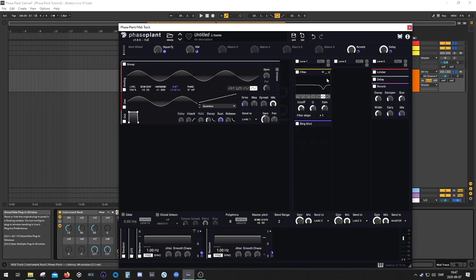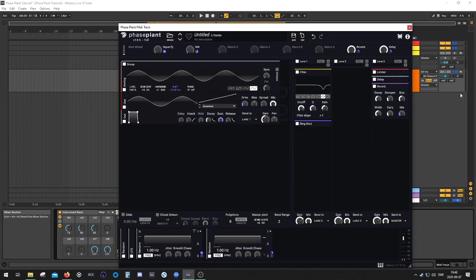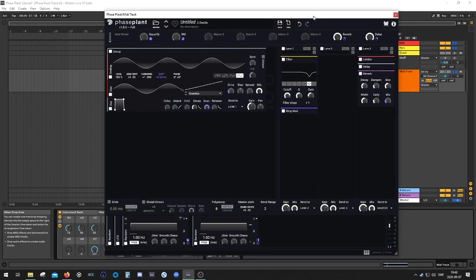You can always process it afterwards, but I would suggest that if you're going to process stuff like this, it's better to turn off the delay and reverb and put it afterwards as an insert on your channel. In this case, I don't have any choice, so I'm going to go for this.